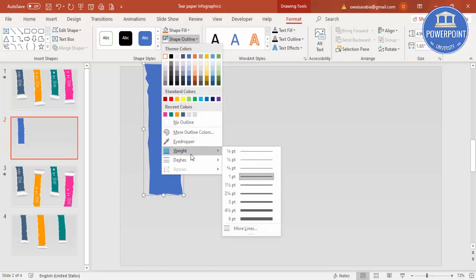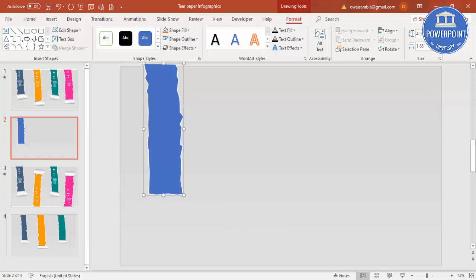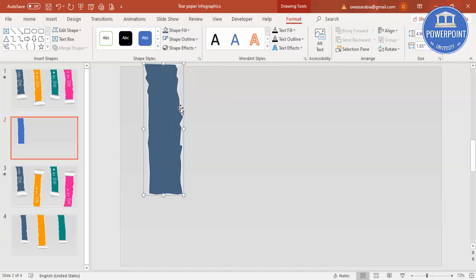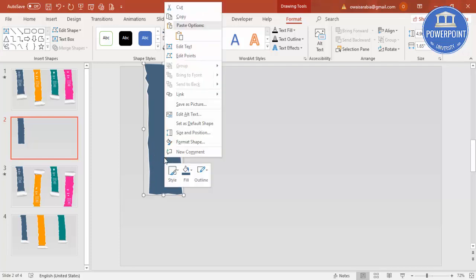Make the shape outline white and increase the weight — maybe two and a quarter points. Then go and fill the color of your choice. You can see it looks like a straight cut right now, so if you want to make it look more like a real tear, we'll adjust that next.